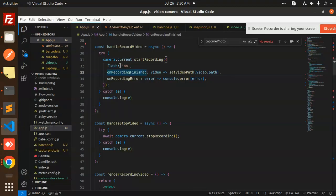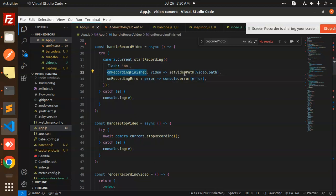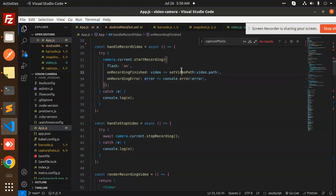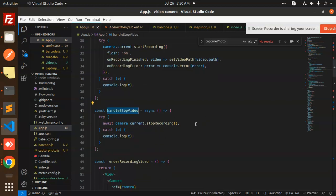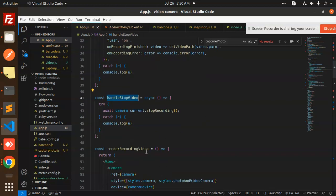We have the onRecordingFinish callback where we set the video path. You can console log the video path to see where the video is saved and stored. If there is any error it will display that error. So handleRecordVideo and handleStopVideo are both defined here.